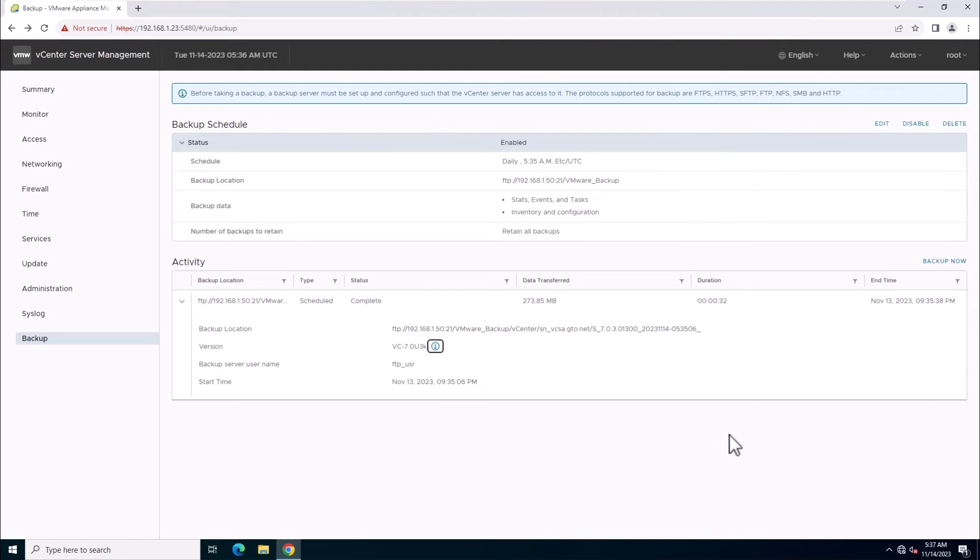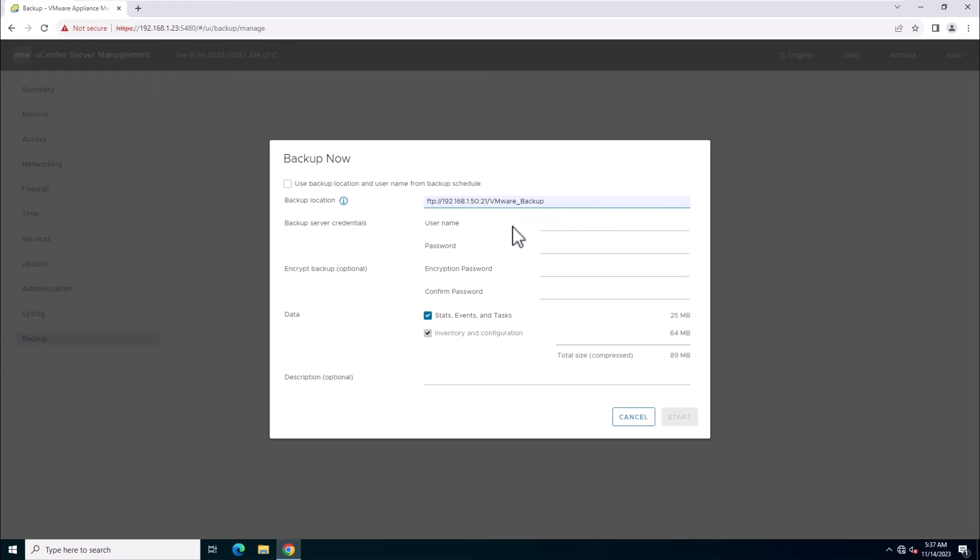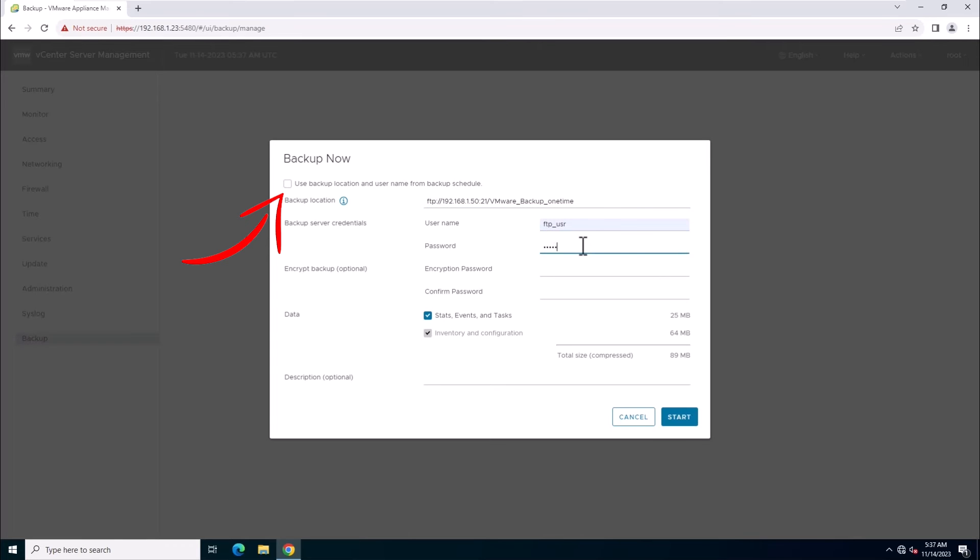If you need a one-time backup, use the Backup Now option. In this lab, I'm using the same FTP configuration for the manual backup. You can either tick 'Use Backup Location and Username from Backup Schedule'. I will fill these details for the manual backup in the same FTP location with a different folder.